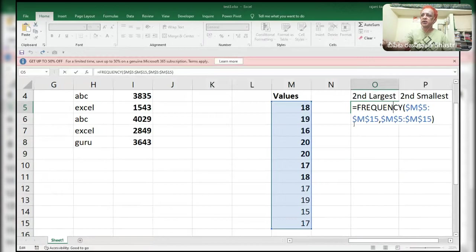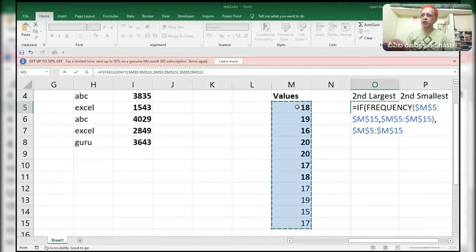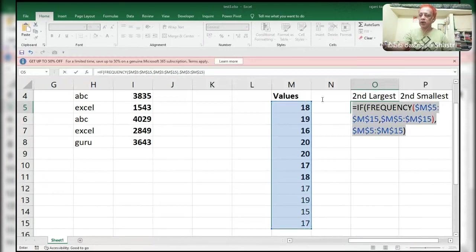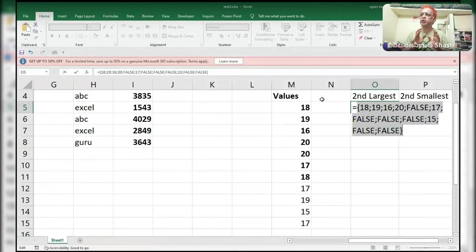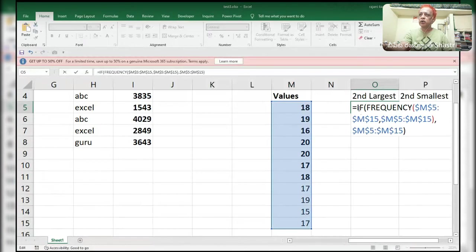Now see the magic. Using IF with the FREQUENCY result, pressing F9: it will give you the unique values automatically — 15, 16, 17, 18, 19, 20. From these unique values you can find the second smallest, because that is what we need.